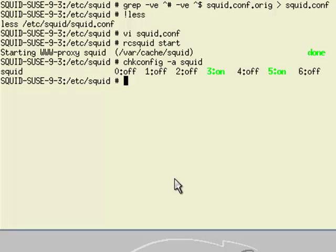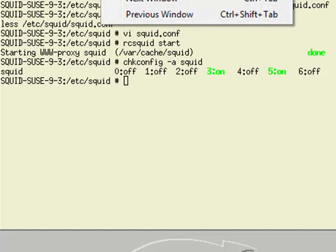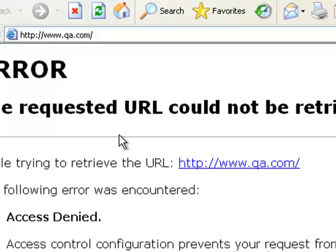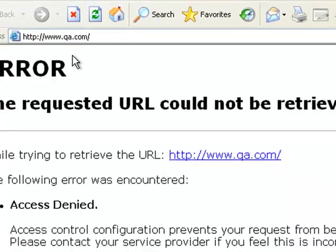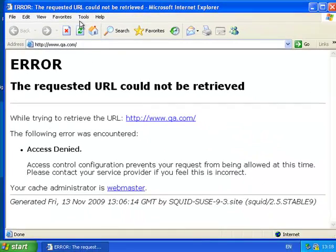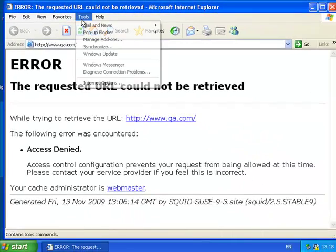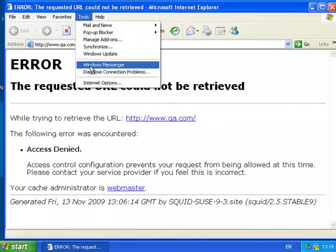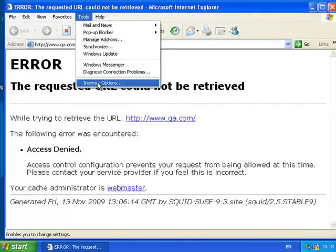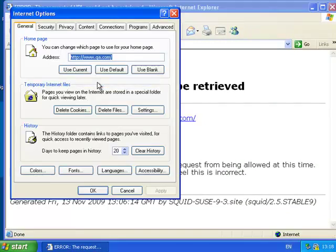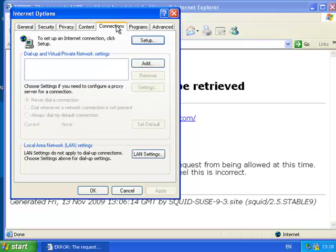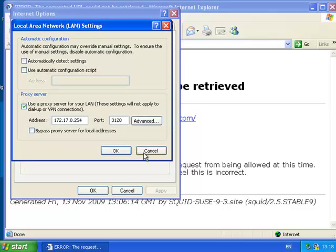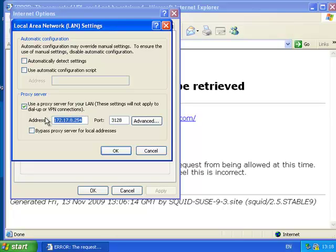I'll swap through to my workstation. Let me show you the internet options - QA.com is my home page. But importantly, in the connections and LAN settings, I've configured the IP address of the proxy server.